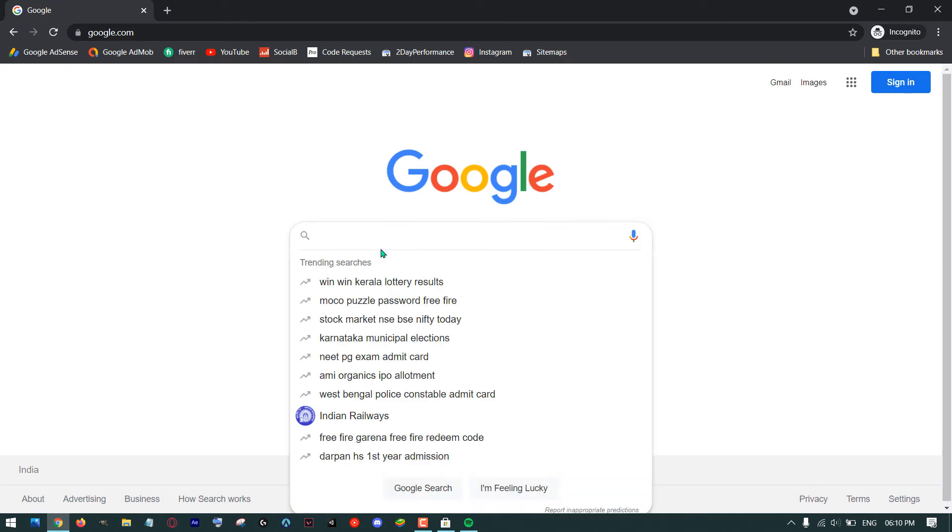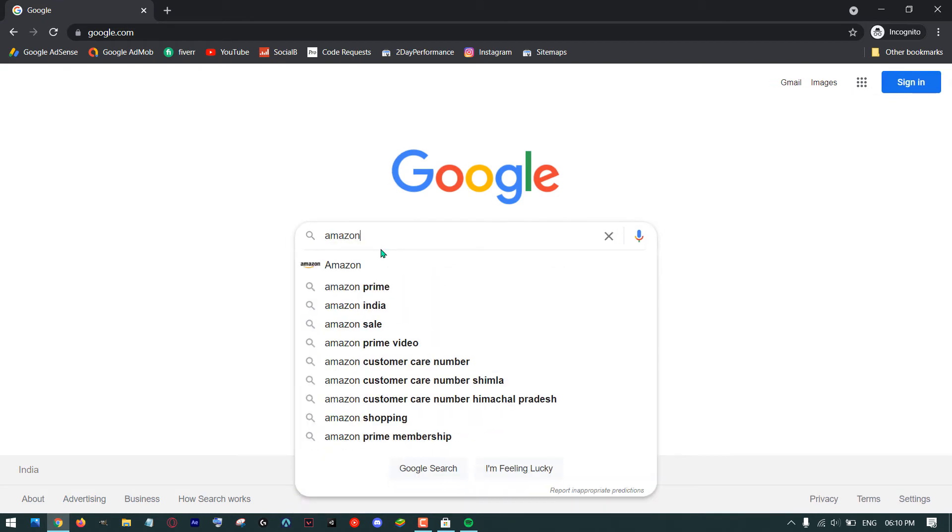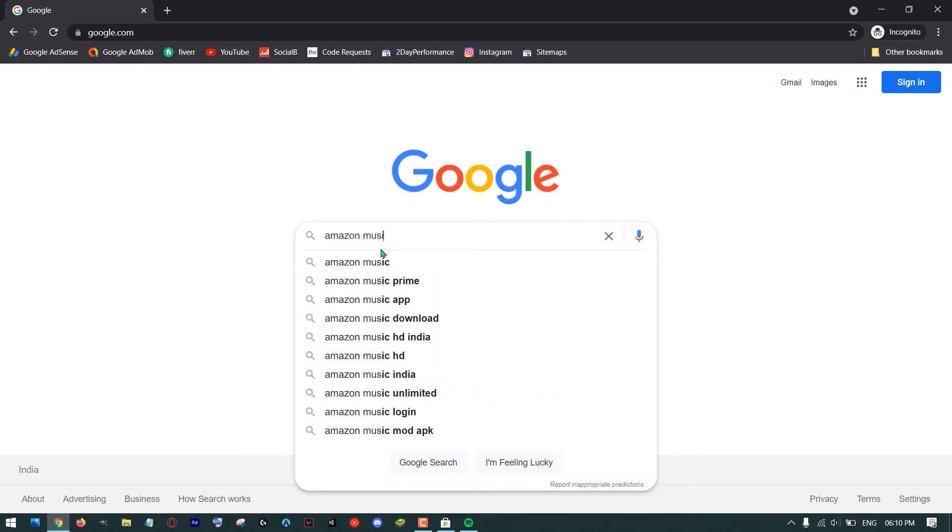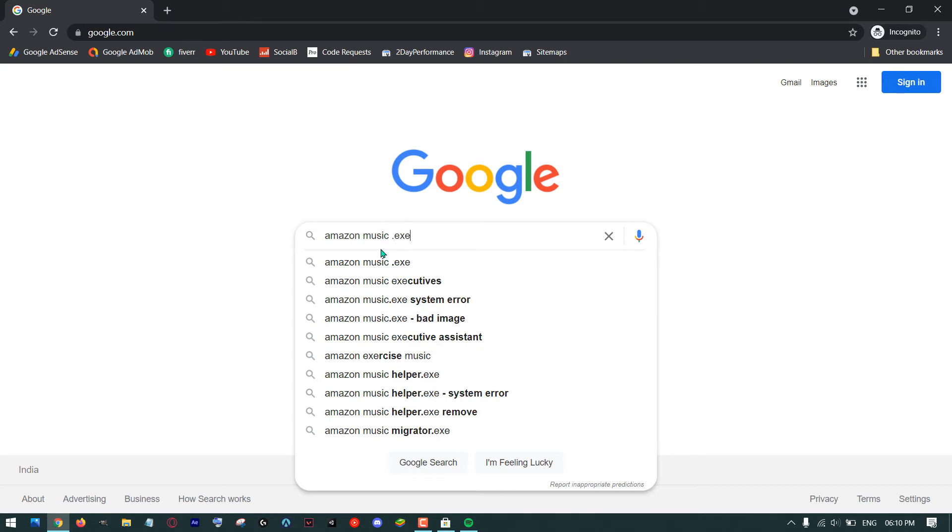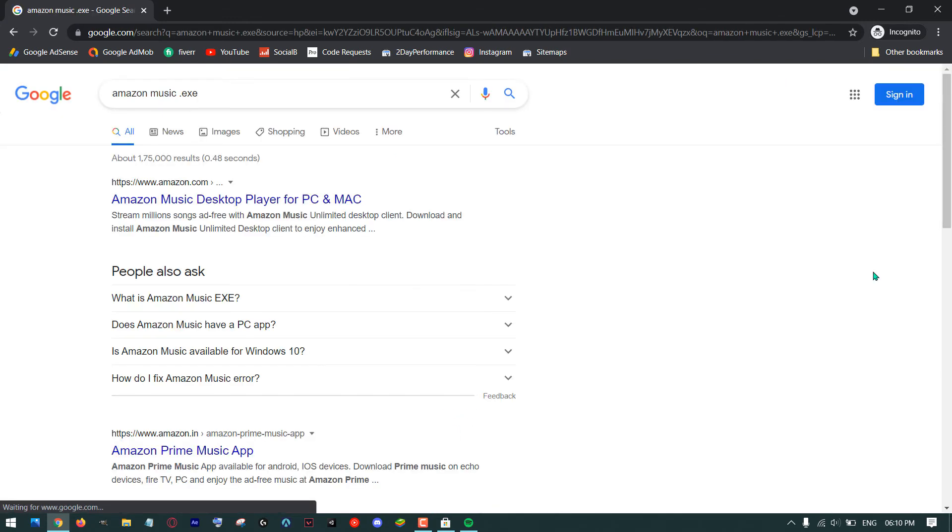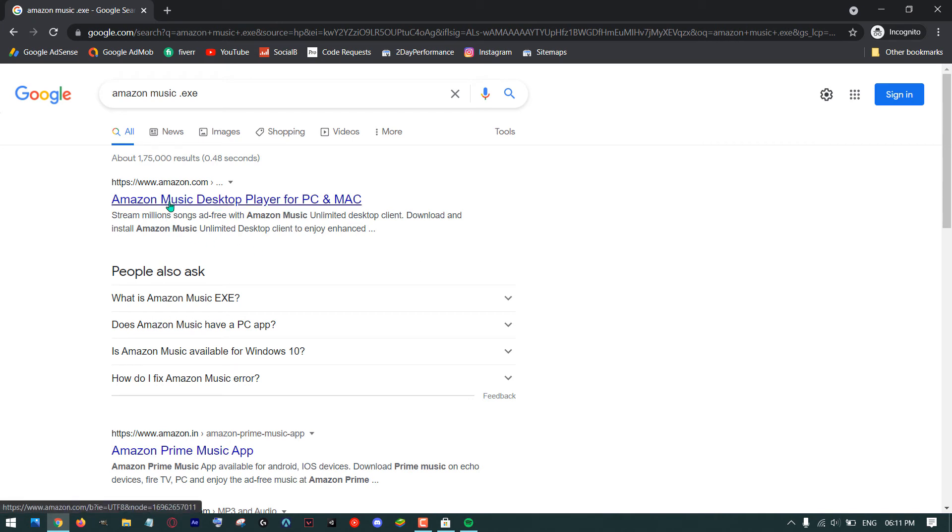First, open your web browser, search for your app, and at the end add this .exe extension. Now here you can choose the official website to download the app.